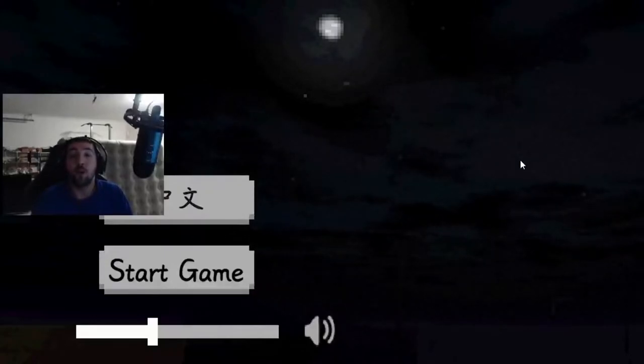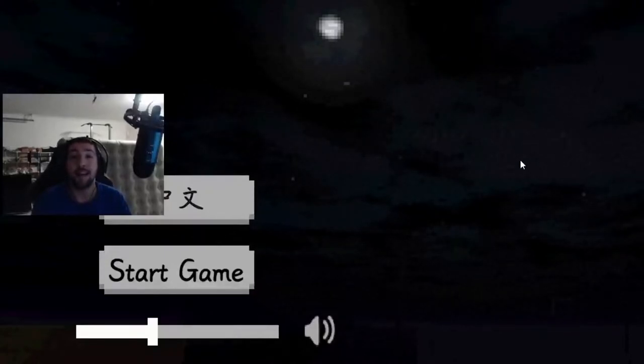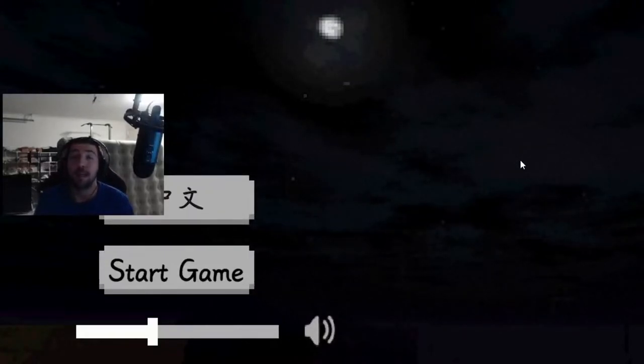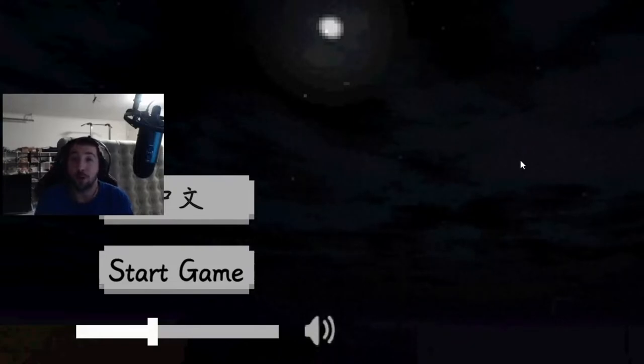What up YouTube? Hope you guys are all having a fantastic day. So today I'm going to be playing a game called Almost Home Now.